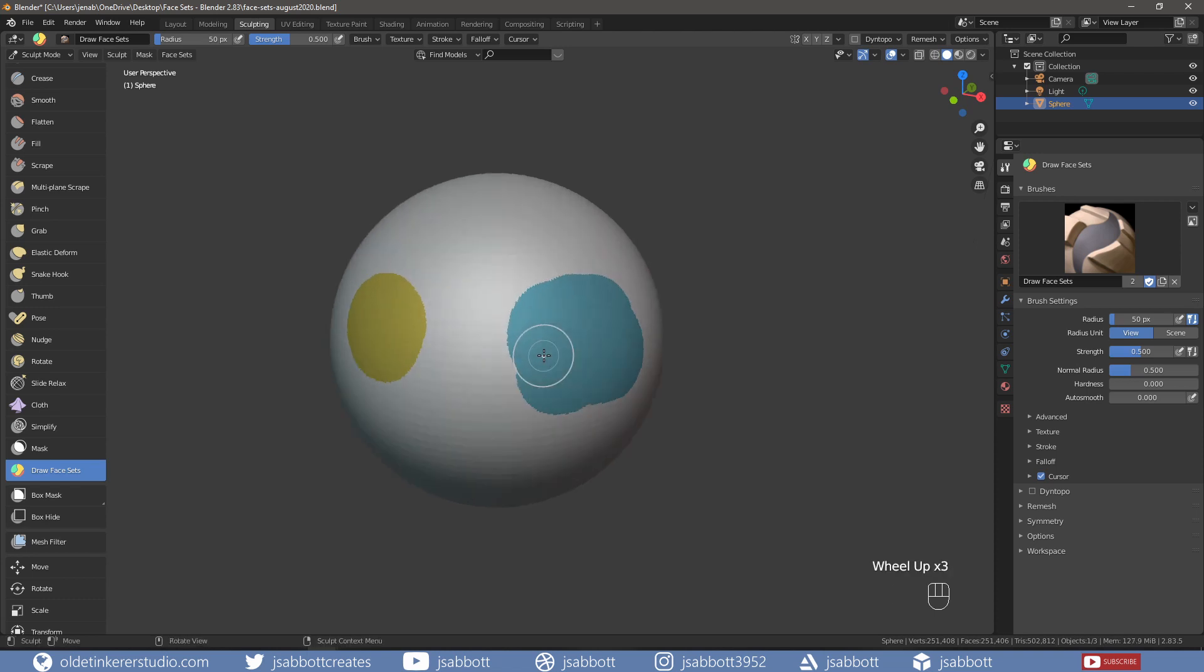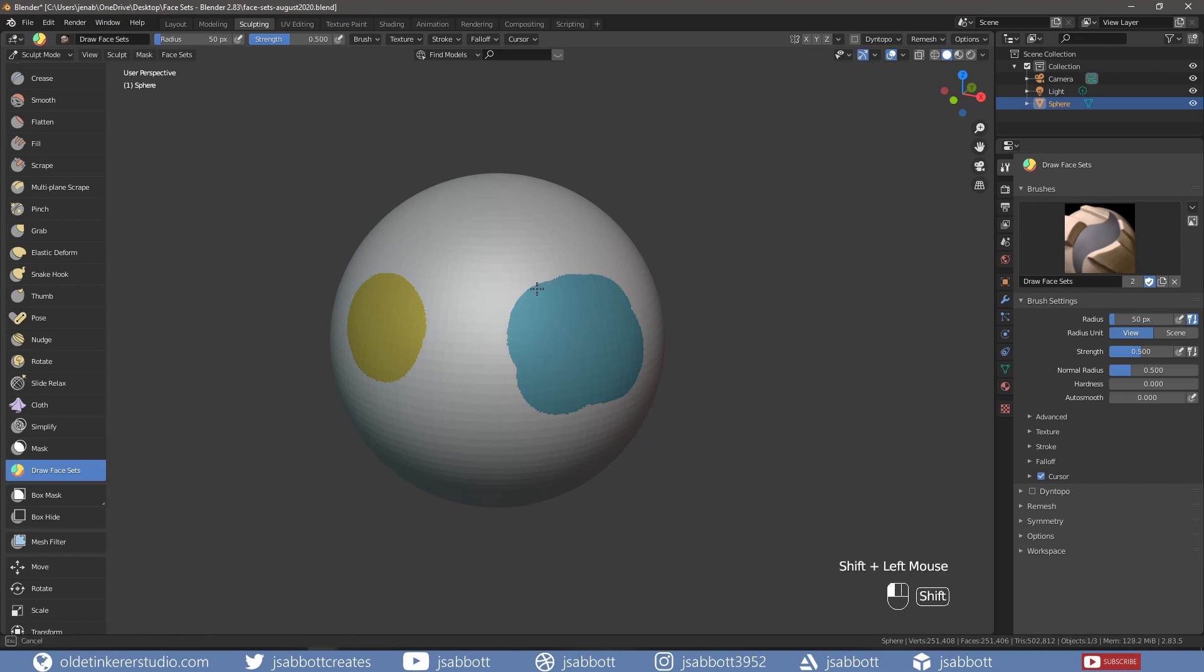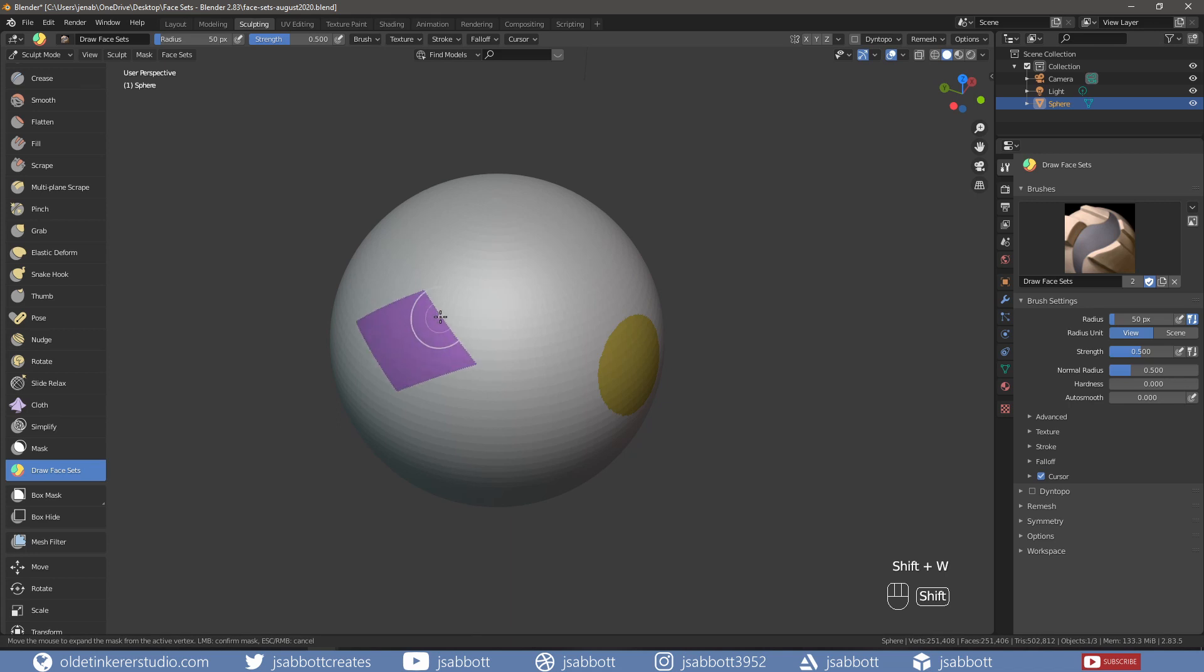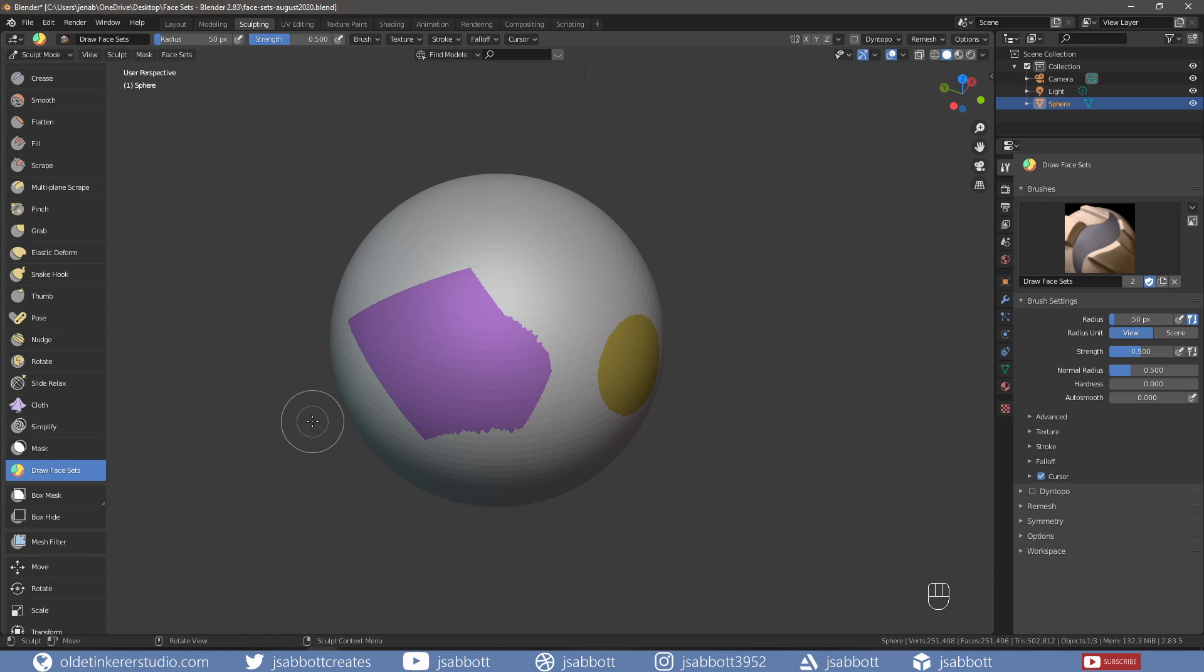If you hold Shift while painting, you can smooth out the edges of the face set. Using Shift and W allows you to move your cursor over the object to make a selection. Left-clicking will lock in the selection.